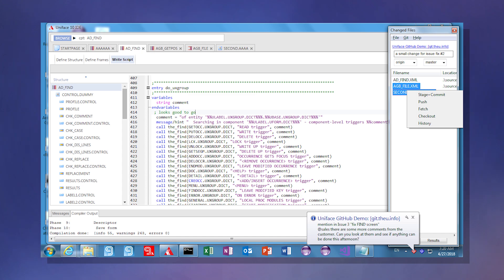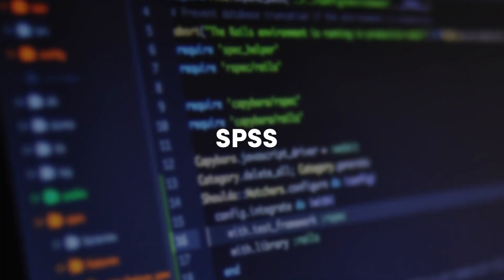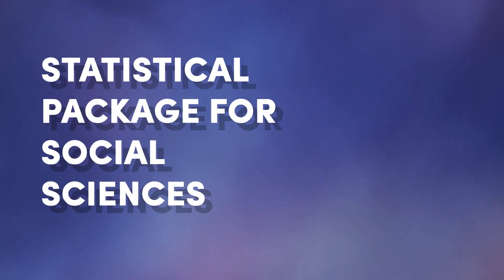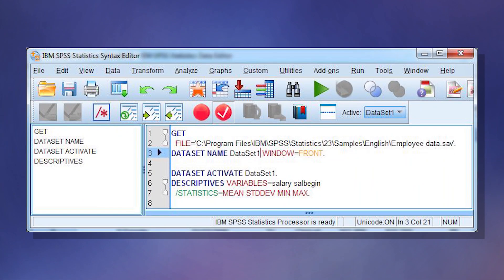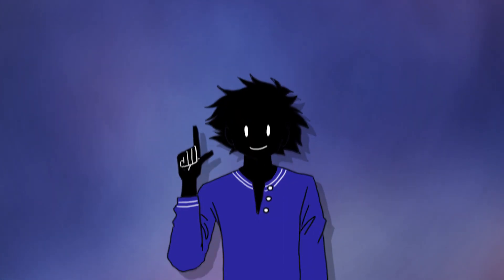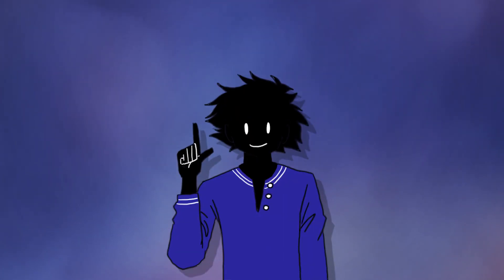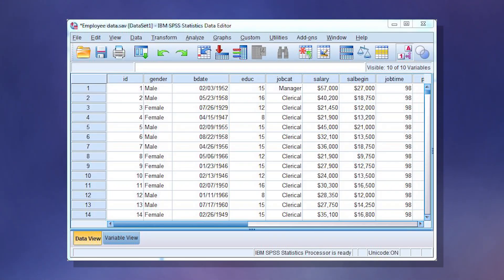SPSS, standing for the Statistical Package for the Social Sciences, isn't necessarily a programming language in the same way that C++ and Java are. It's a software package that comes with a proprietary command syntax. It's mainly used for academic research and statistics. The software interface looks a lot like Microsoft Excel.